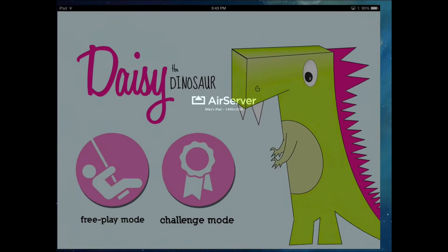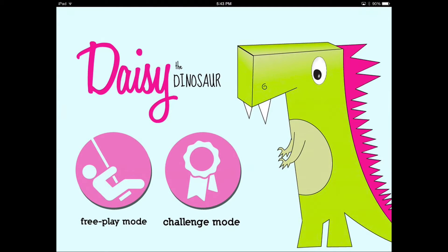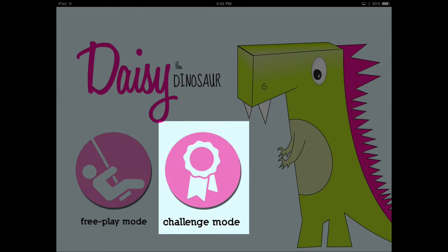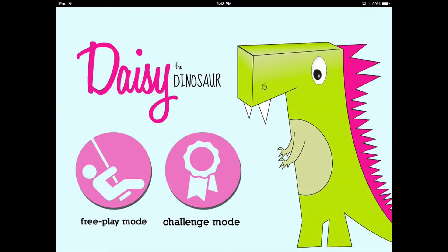Let me go ahead and bring up the app. It's going to come up in a different orientation, so you may have to flip your iPad to the side. There are a couple of things you can do: you can do free play mode, or you can do challenge mode. What we're going to focus on today is challenge mode. This app is going to show you how to control Daisy the Dinosaur, and some of these controls are similar to concepts you'd encounter when writing your own software or code.